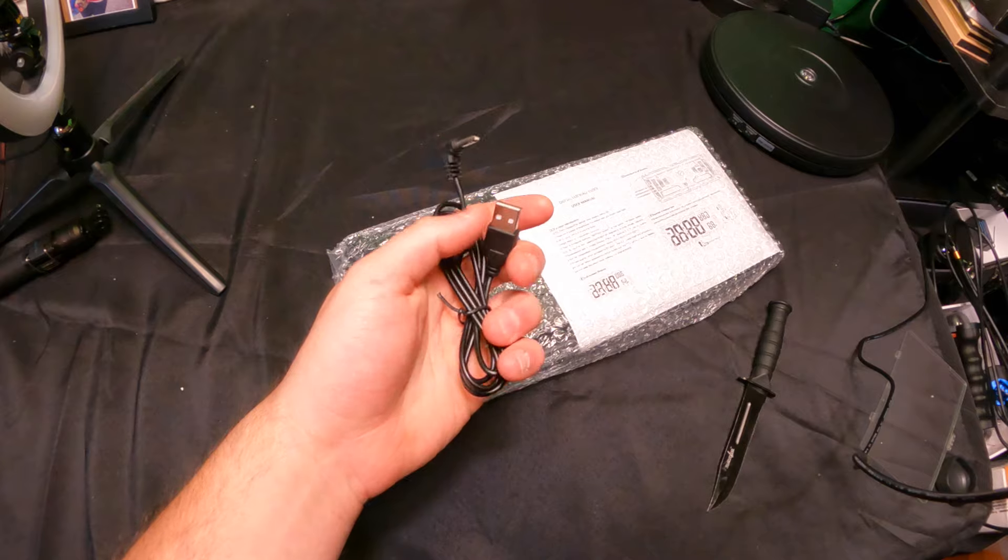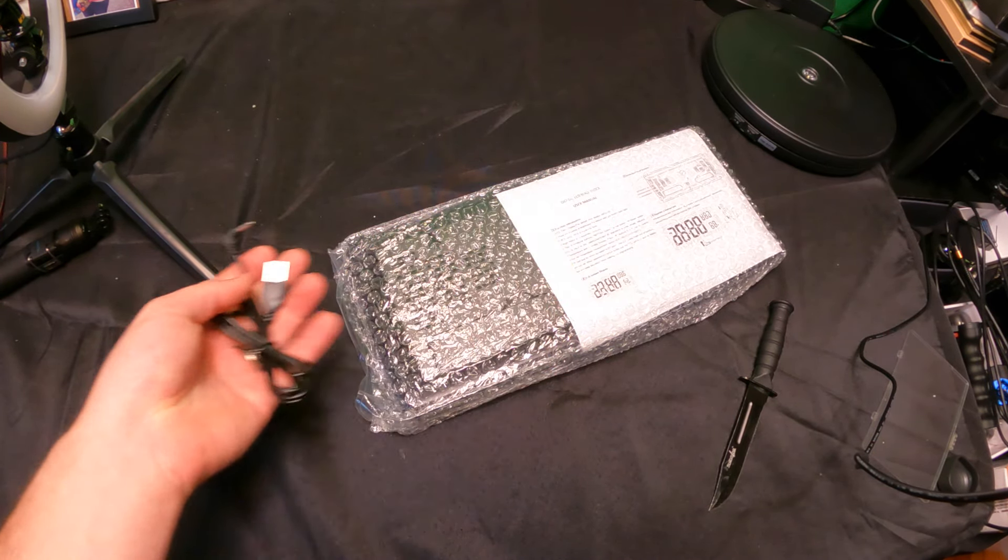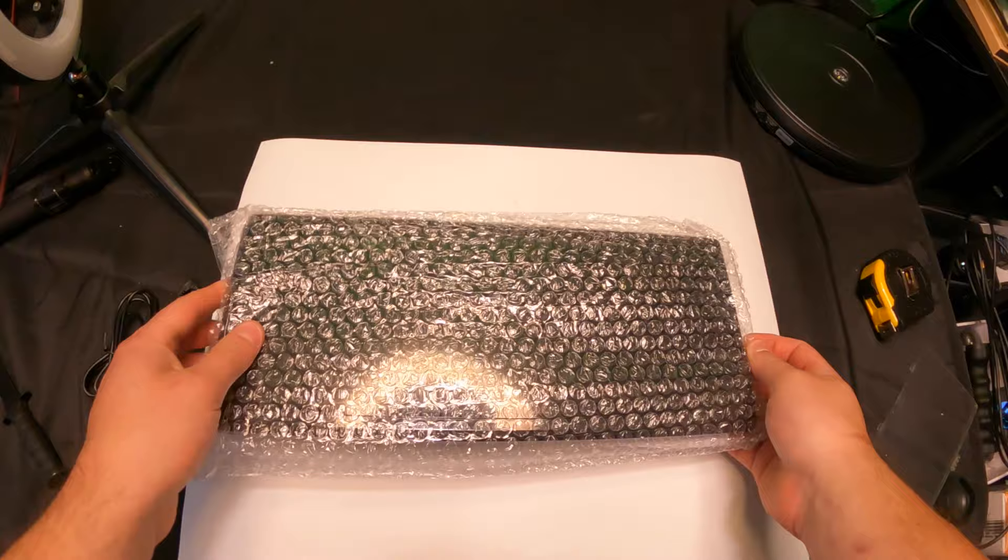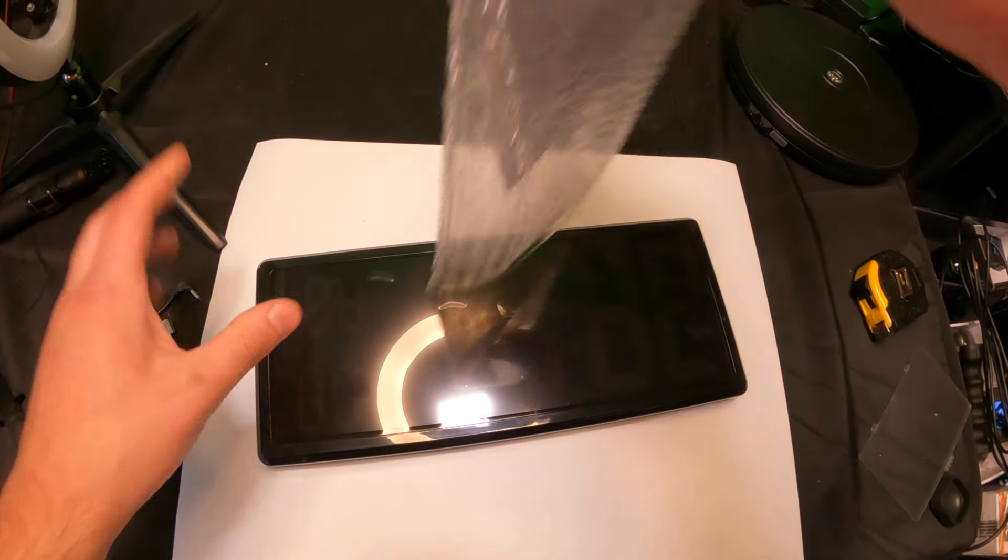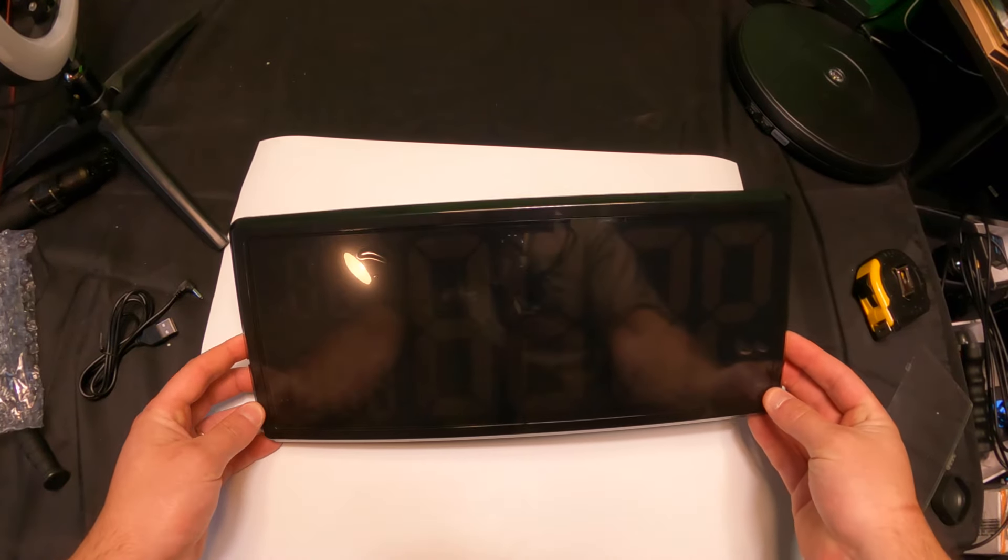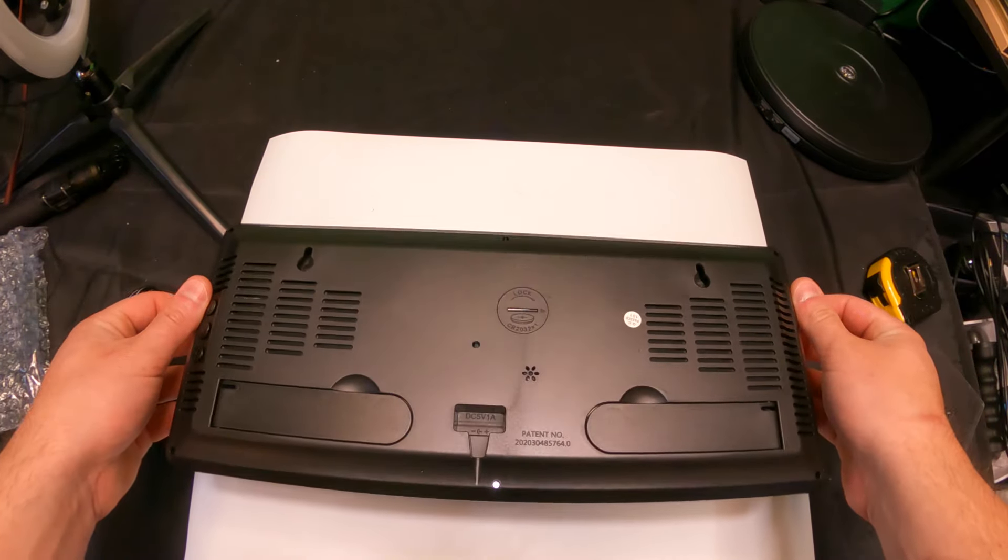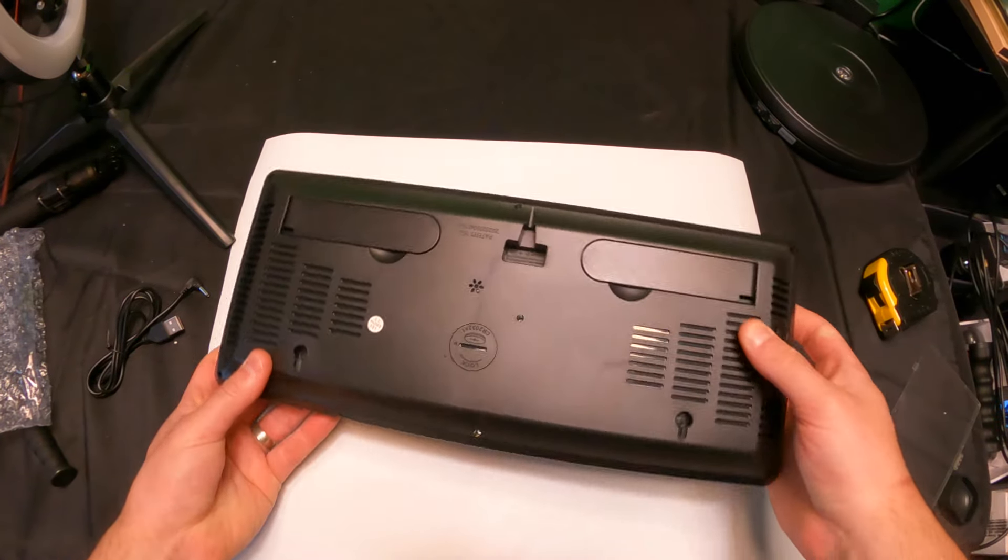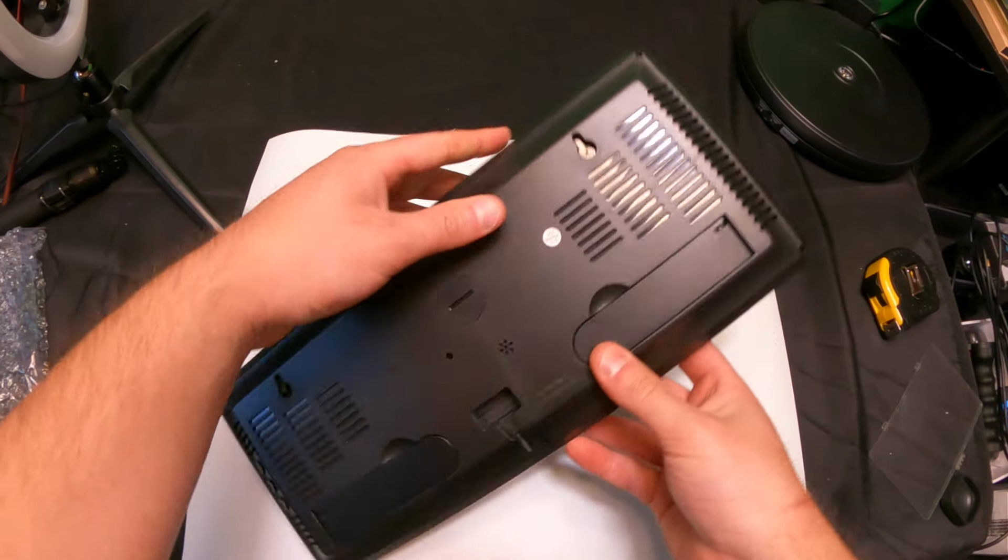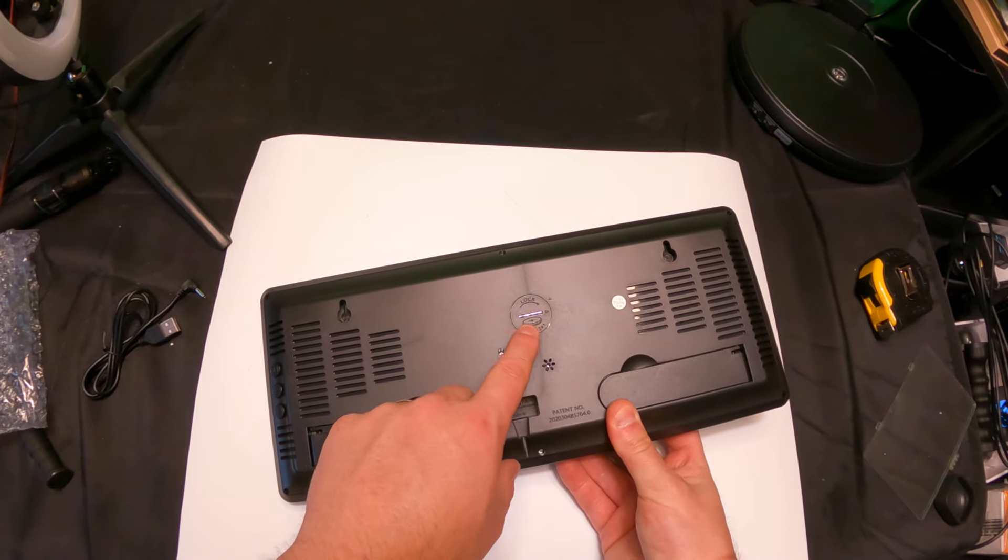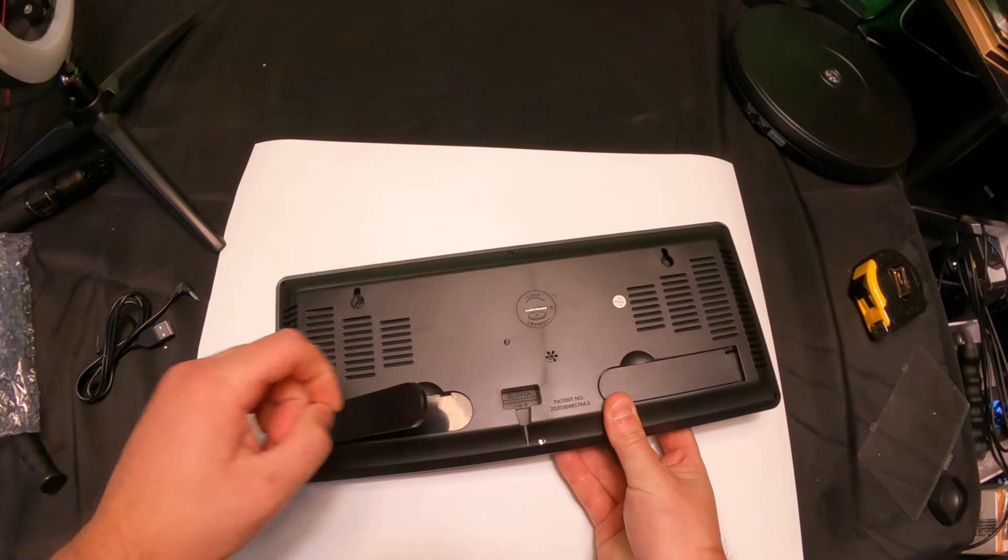You can run this pretty much with any USB plug. All right, let's go ahead and show you guys. Oh, this is nice. Really nice design here. It looks like there's a battery in here.